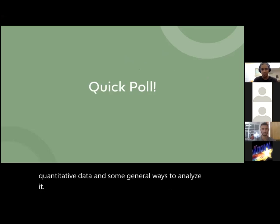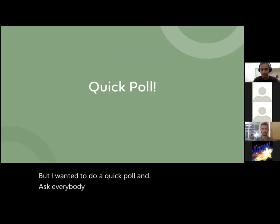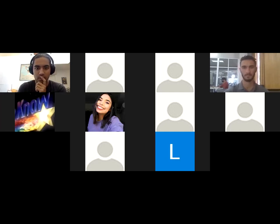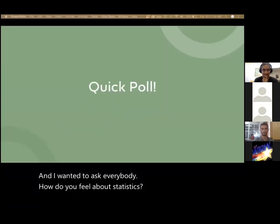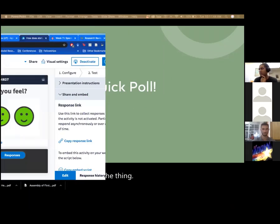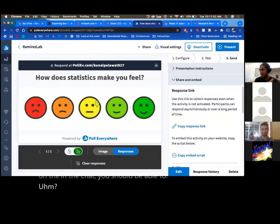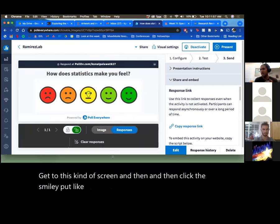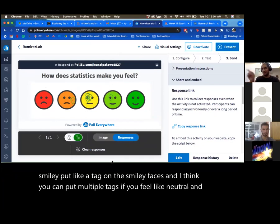I wanted to do a quick poll — I put it in the chat. How do you feel about statistics? If you click on the link in the chat, you should get to a screen where you can click a smiley face and put a tag on it. You can put multiple tags if you feel neutral and really happy — just click both those circles.